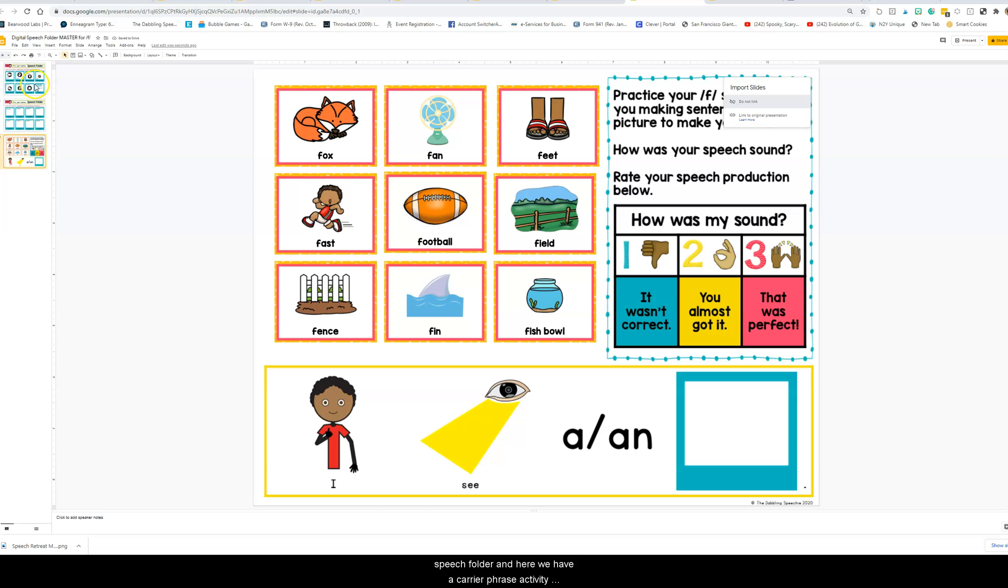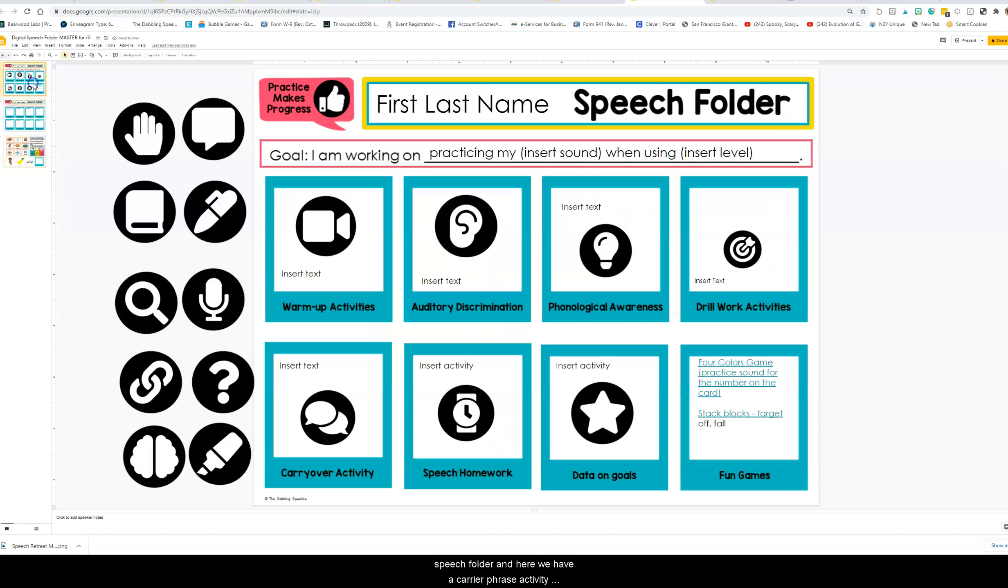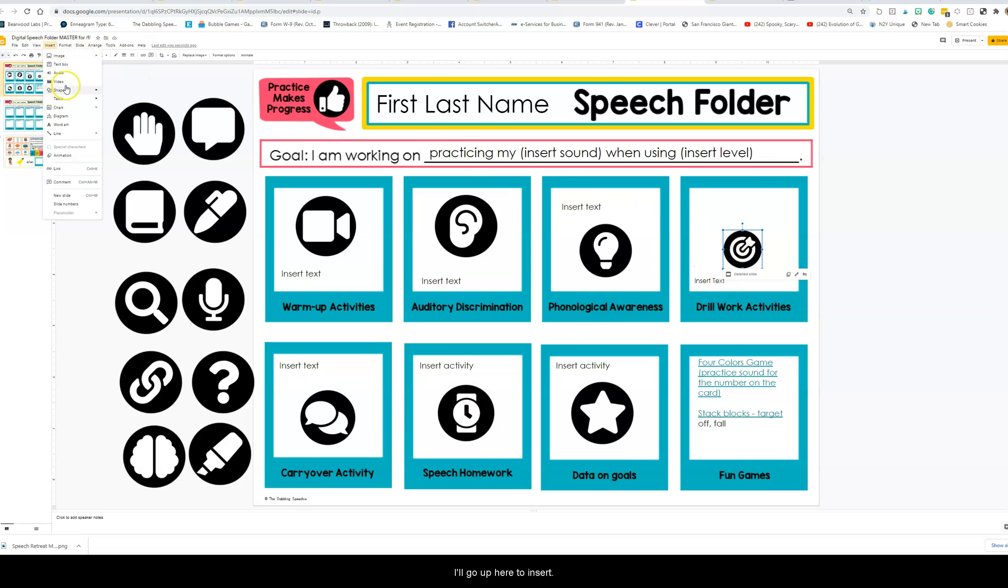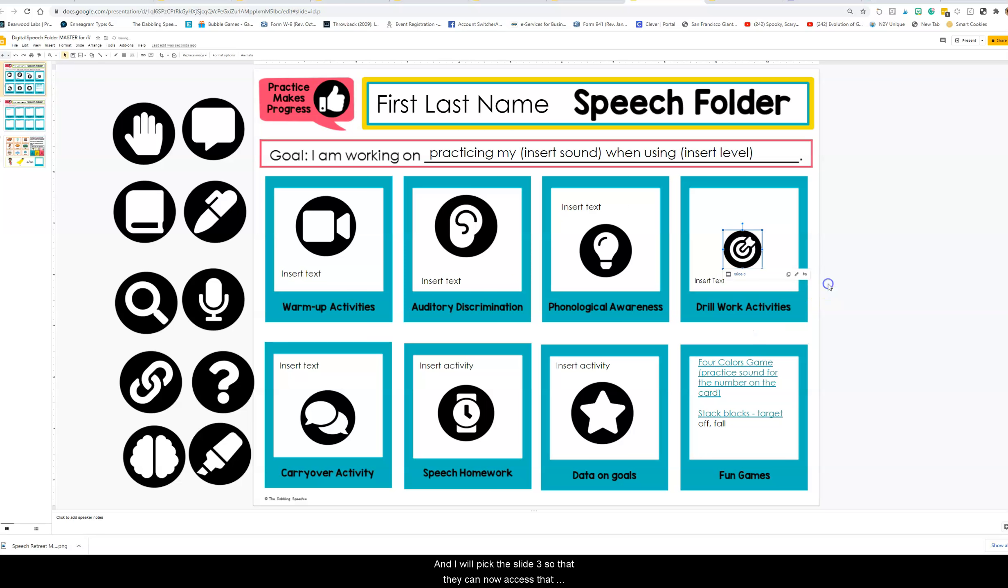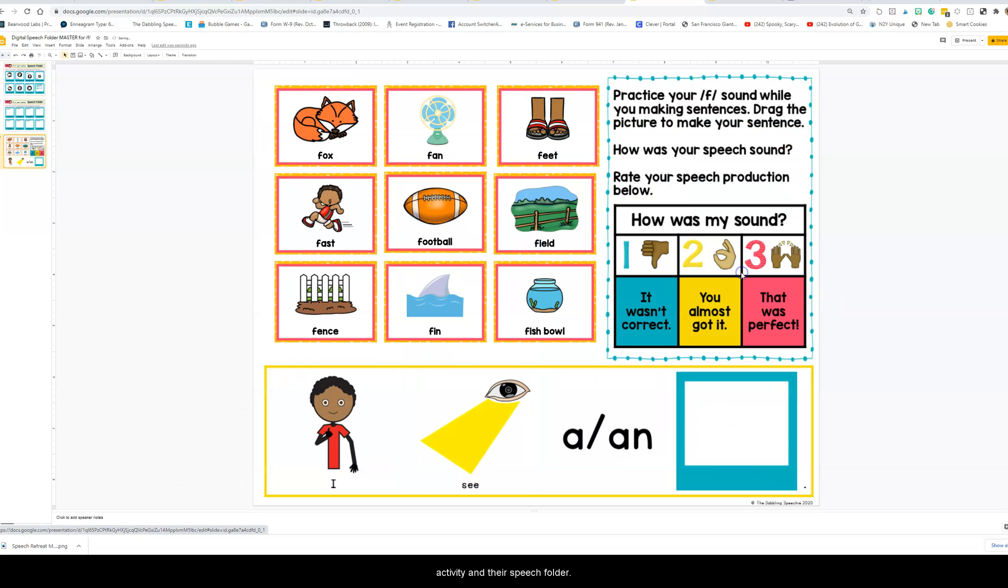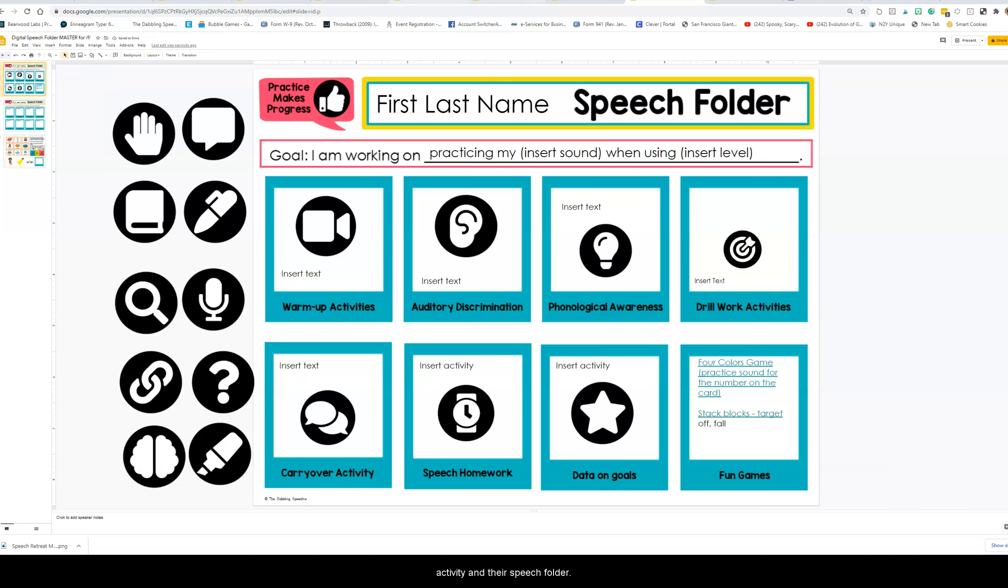Here we have a carrier phrase activity and maybe I want that as the drill. I'll go up here to insert and I will pick slide three so that they can now access that activity in their speech folder.